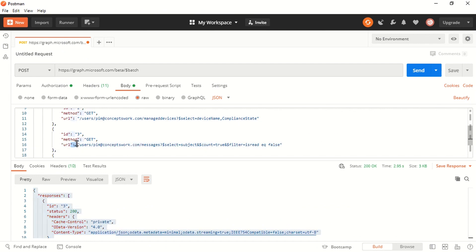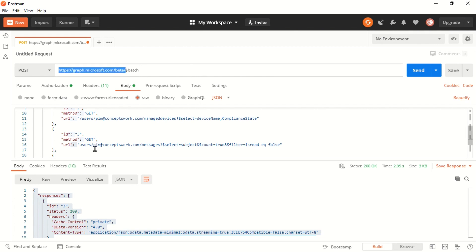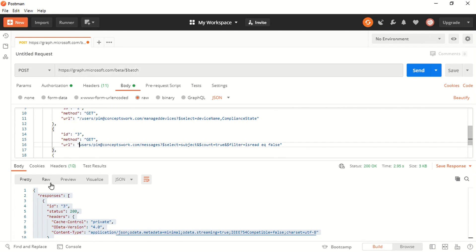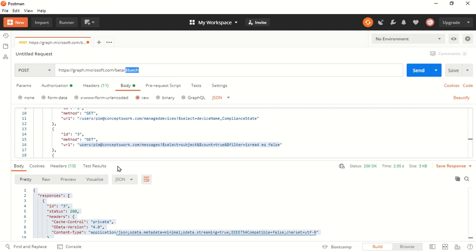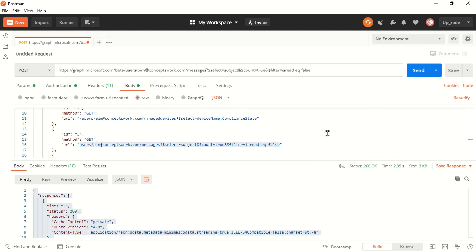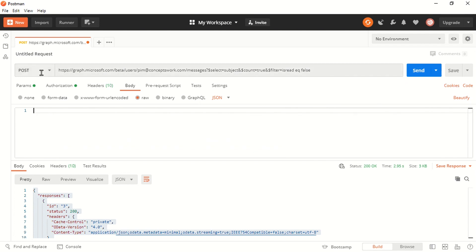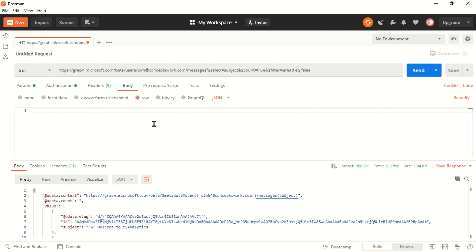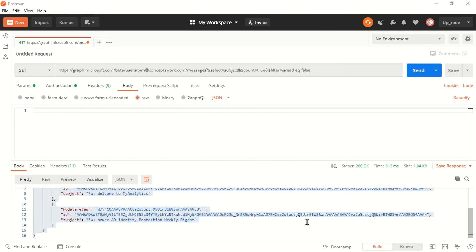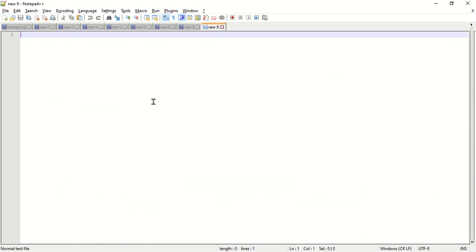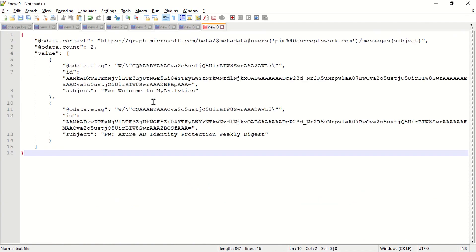This way you can combine multiple advanced queries in one single request. Just make sure that in any URL within the batch body, you do not include the base URL section graph.microsoft.com/beta — that part is automatically combined from the endpoint you specify on the batch request itself, which is why you get the appropriate results.